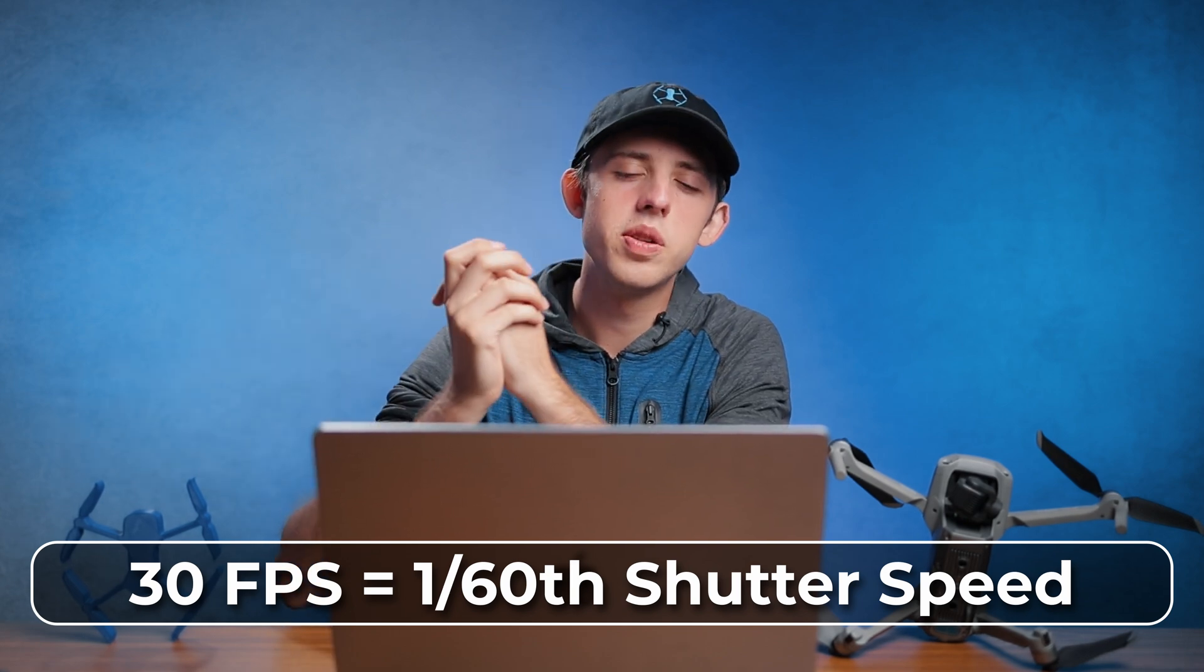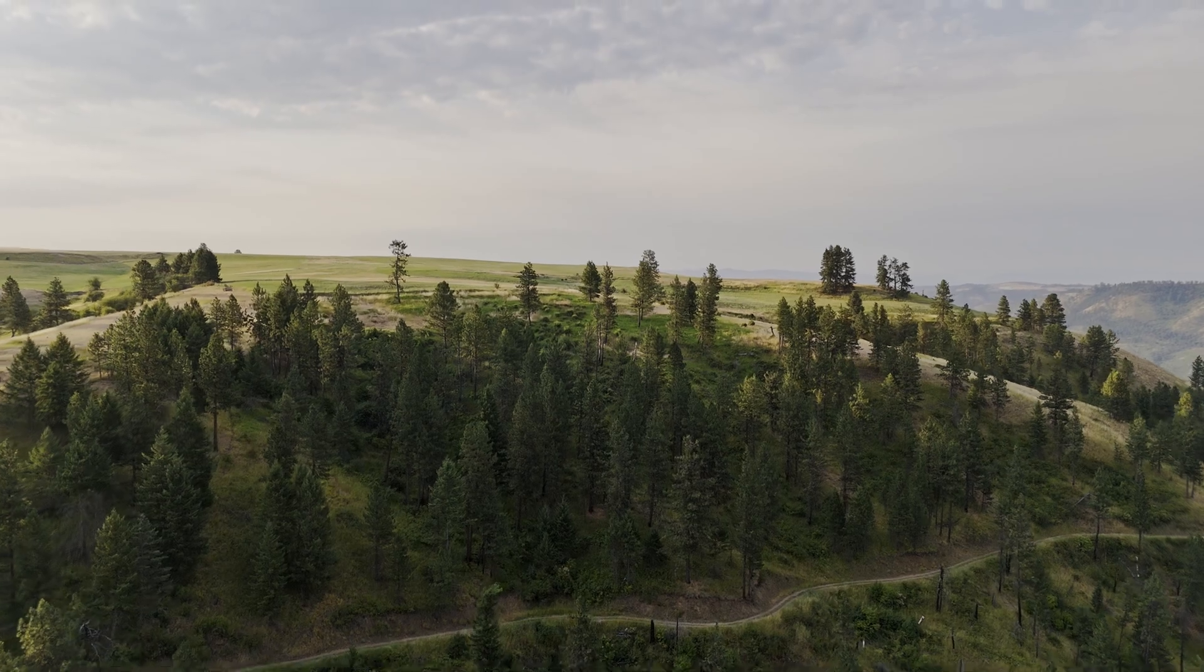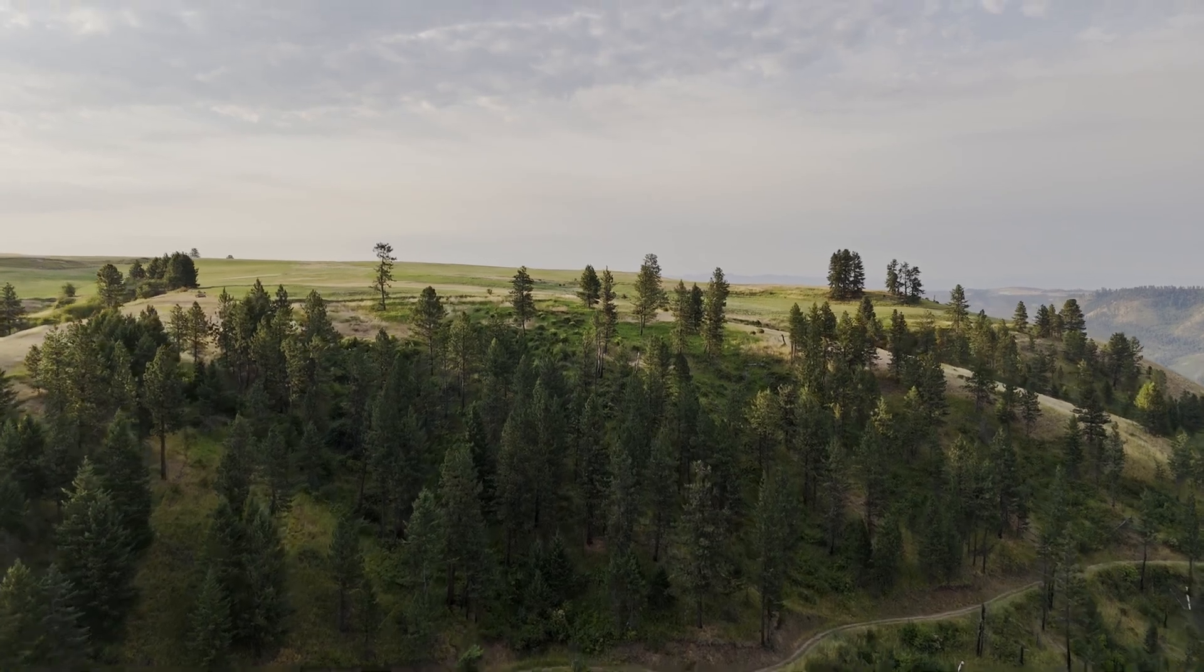But even as much as you might try to prevent it, sometimes you do end up with prop shadows in your shot. But even if you do end up with that banding in your footage, all hope is not lost because you can fix it in DaVinci Resolve quite easily.